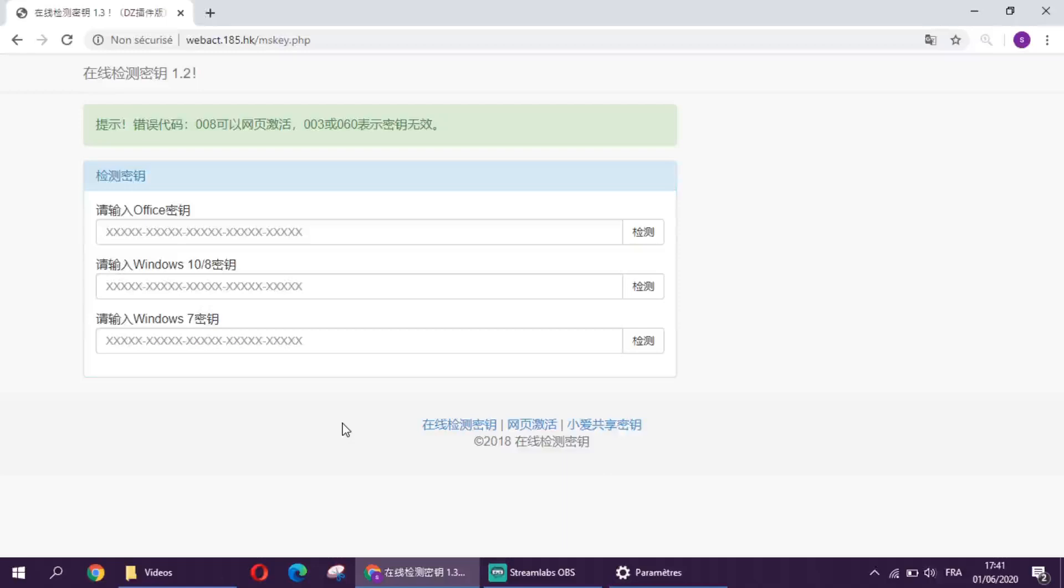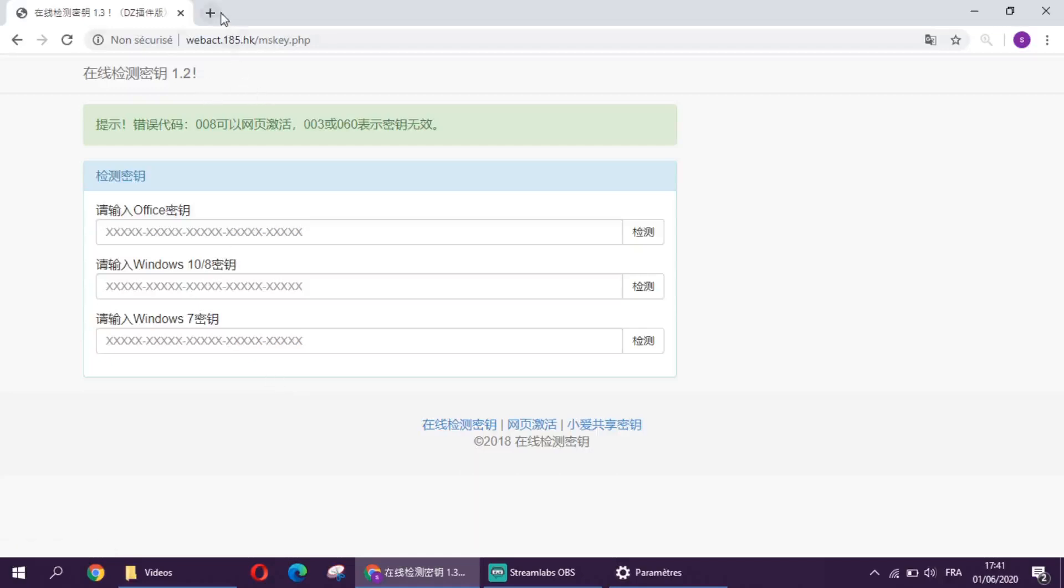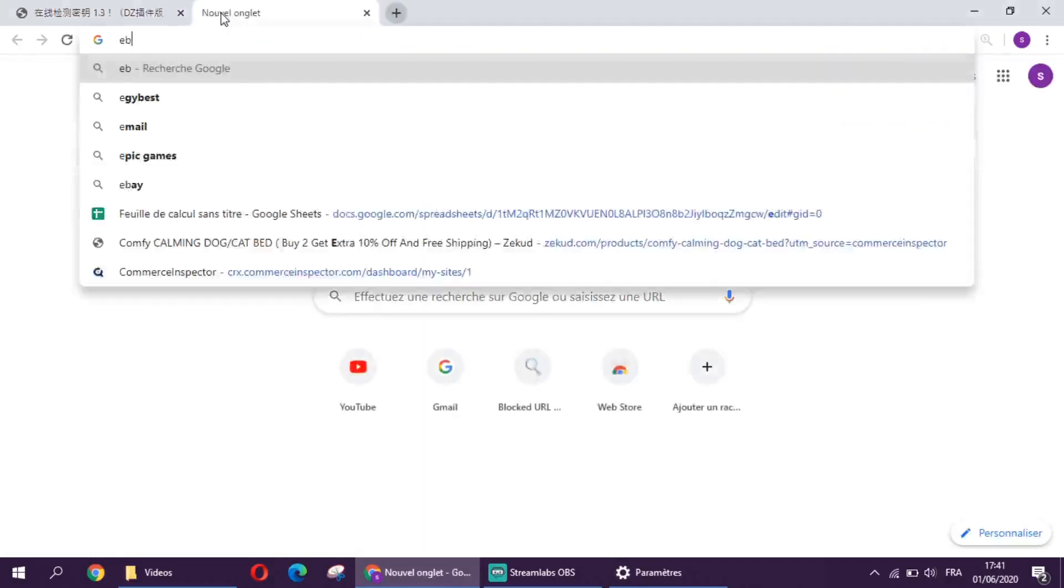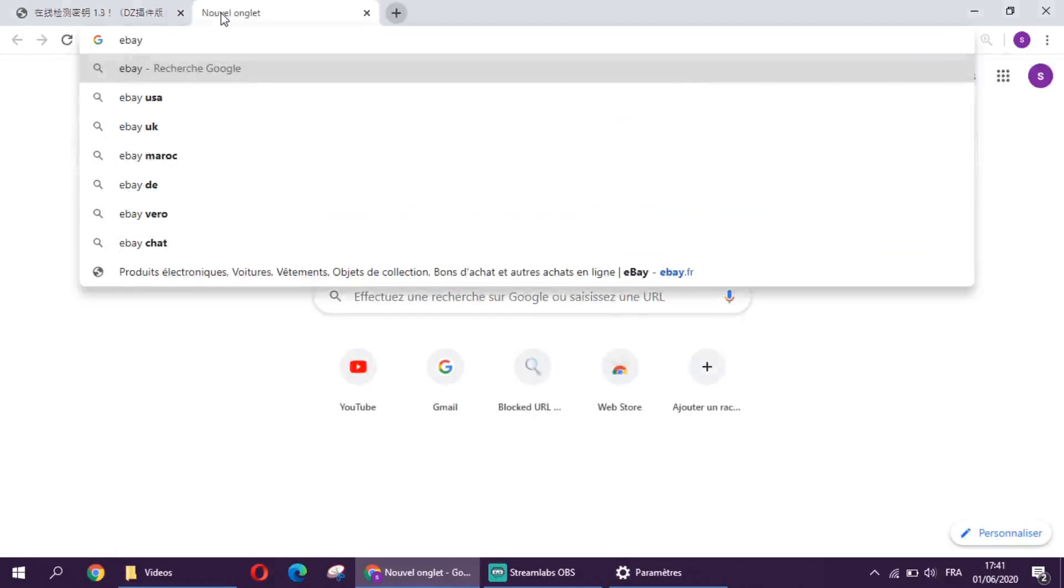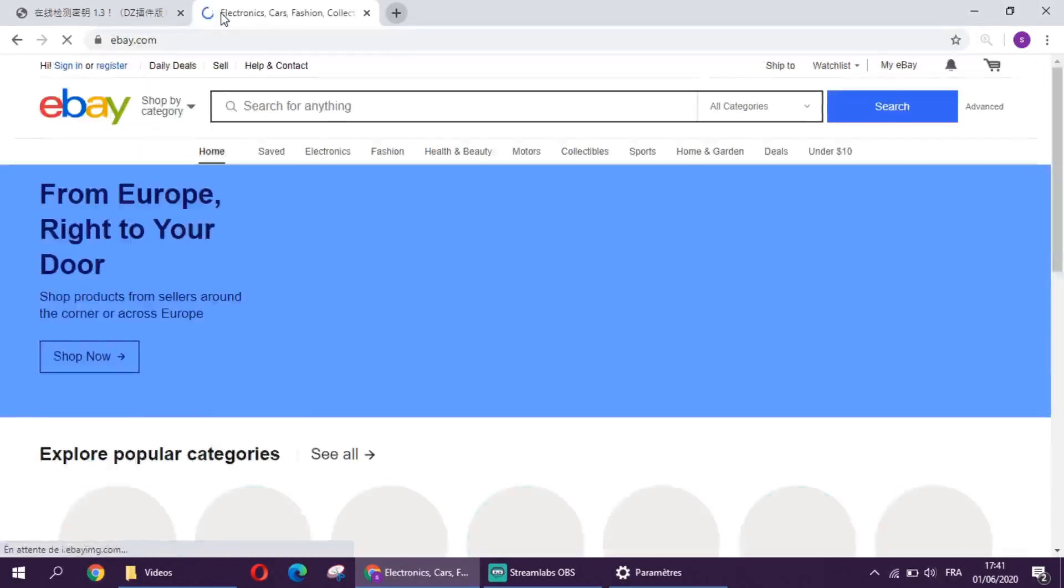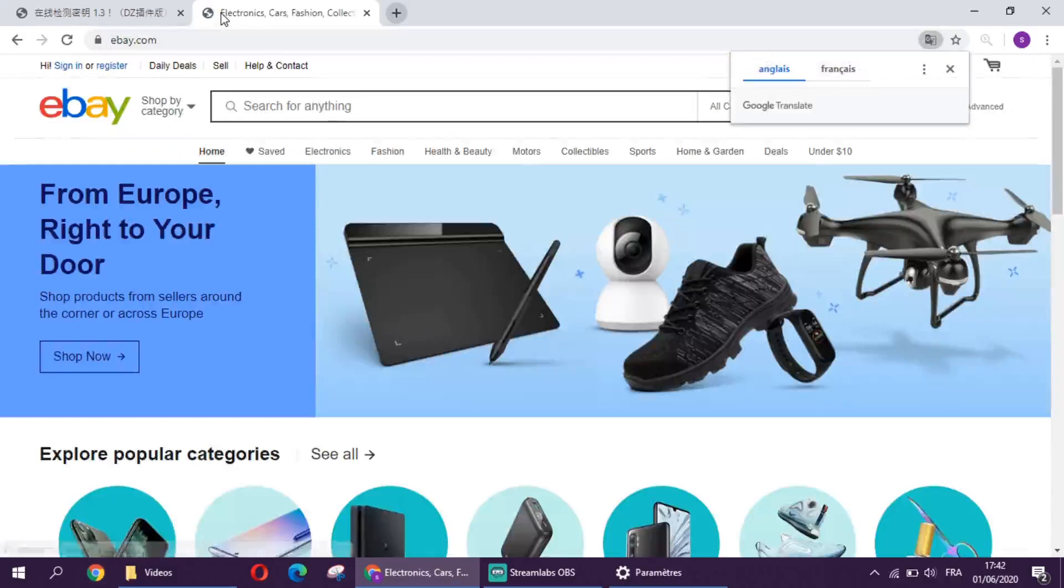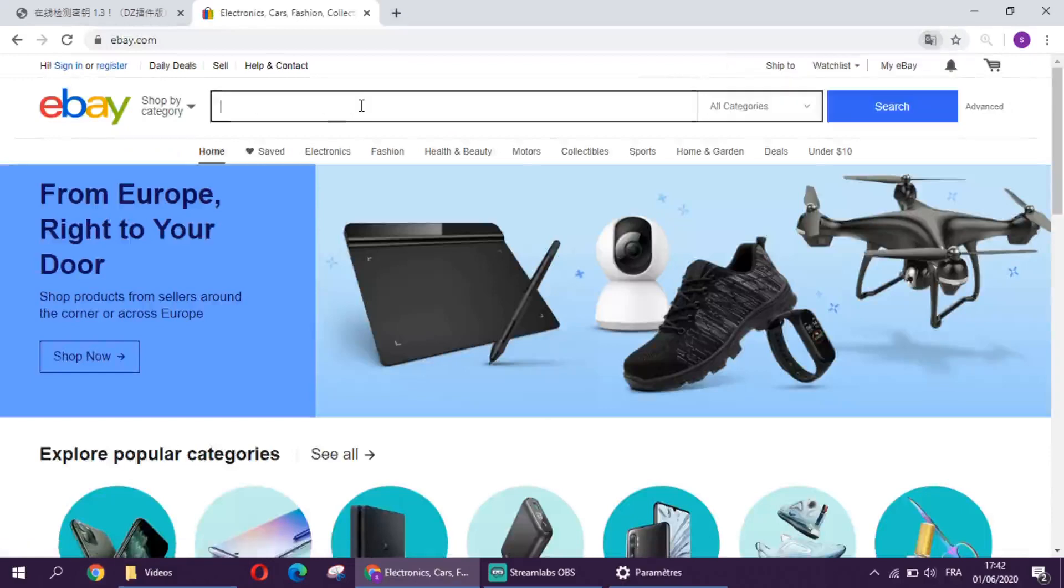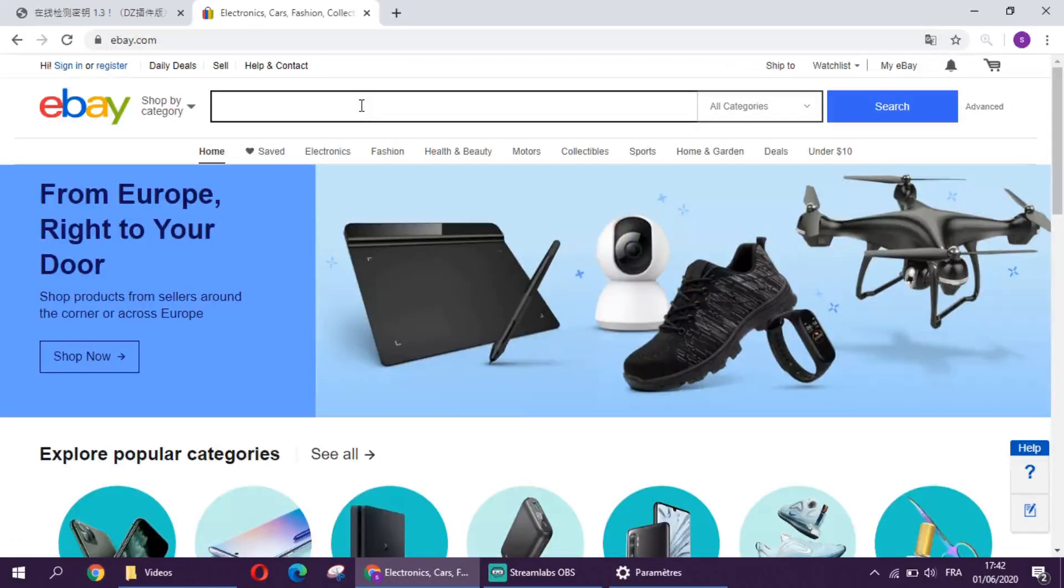Hello everybody, today I will show you how you can get the Windows 10 key and Microsoft Office key. So first of all, you go to ebay.com then you will type like Windows 10 key.